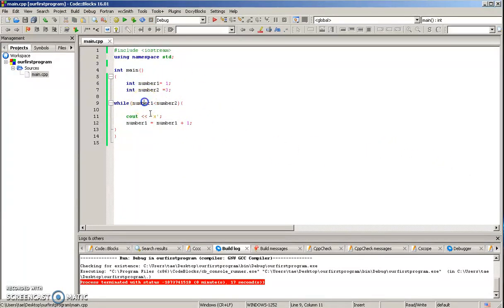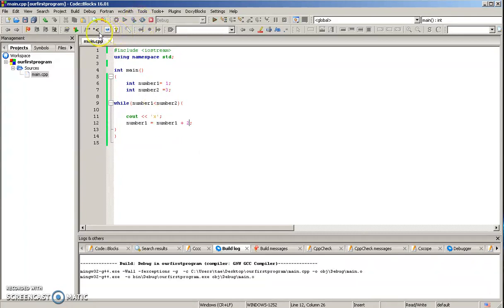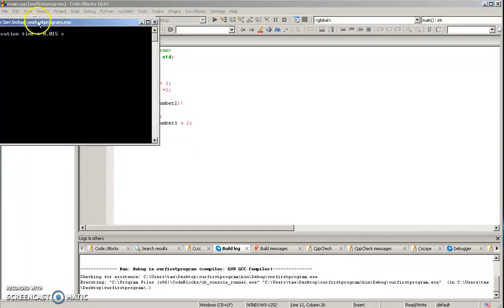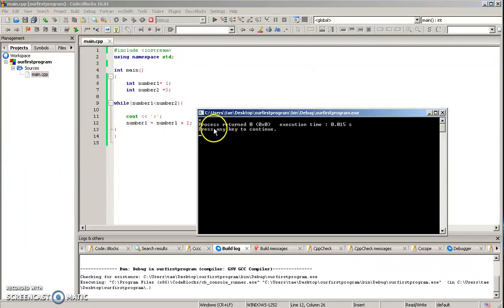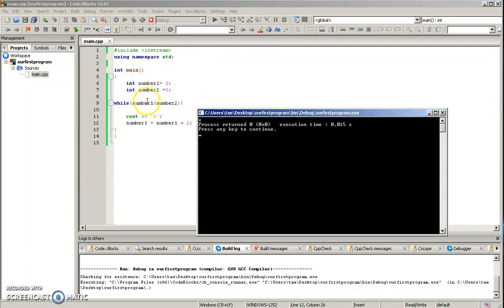number one plus two, we would only get one X. So we'll go ahead and run this. And as you can see, we only got one X because it ran once, and it said okay, you're already at three. So when we run again, it's four, therefore this is false, so we can only run once.